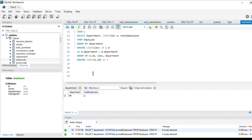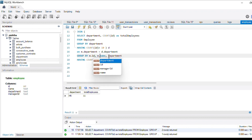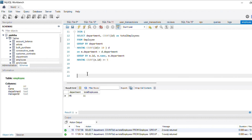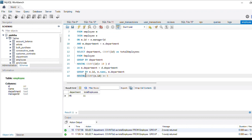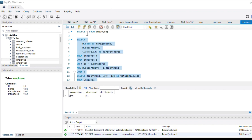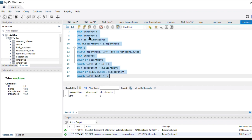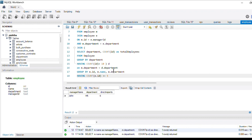Let's do a quick check on the query. We make sure the table references point to the manager's employee table. Running the complete query, we get the answer: manager name John, department HR, with six direct reports — which matches our expected output.